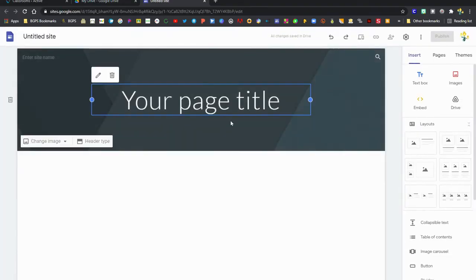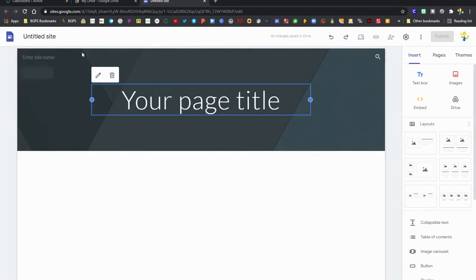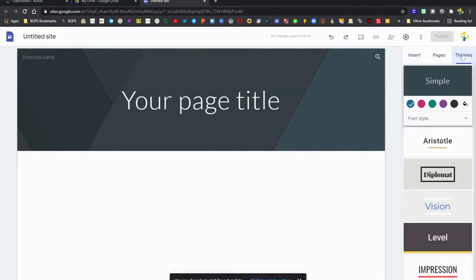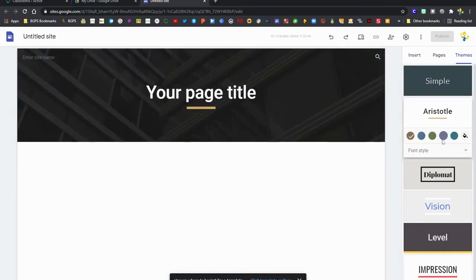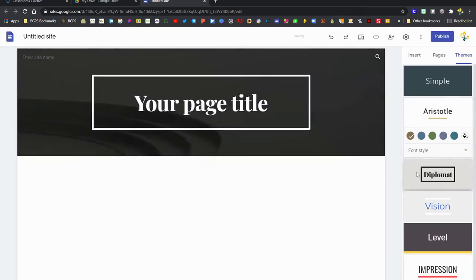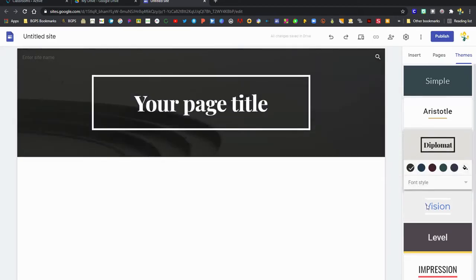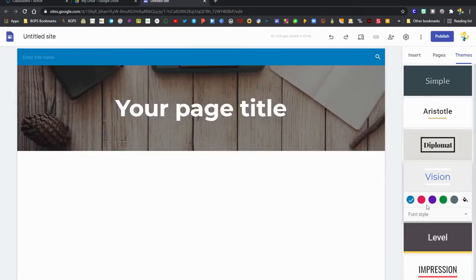Once you have a new Google site open, the first thing you'll probably want to do is set a theme. Clicking on themes in the right side, you can scroll through and click on the different themes and choose which one you would like for your website.